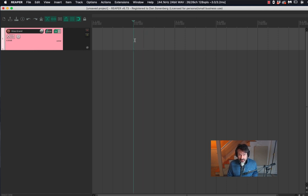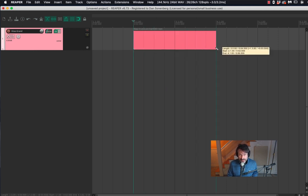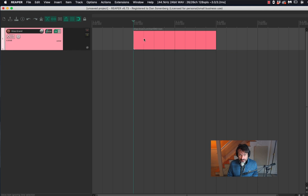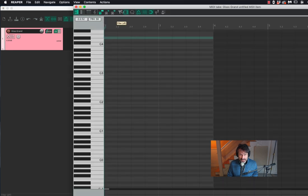Now I'm going to create a MIDI item here. I'm going to double click to open up the piano editor.